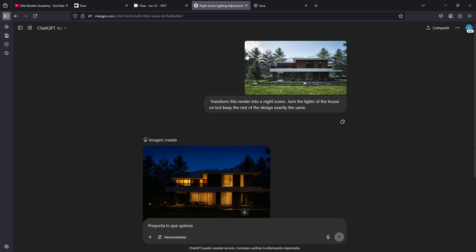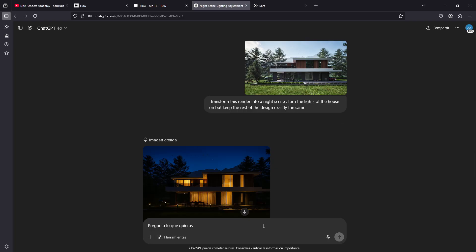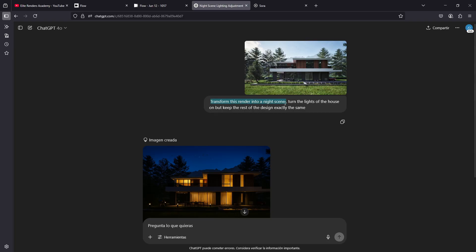So we can use, if you have the free version of ChatGPT, simply the create images function we have here, and we add the images we want and a type of text prompt. In this case, I have added this description: transformed this render to a night scene, turn the lights of the house on, but keep the rest of the design exactly the same.